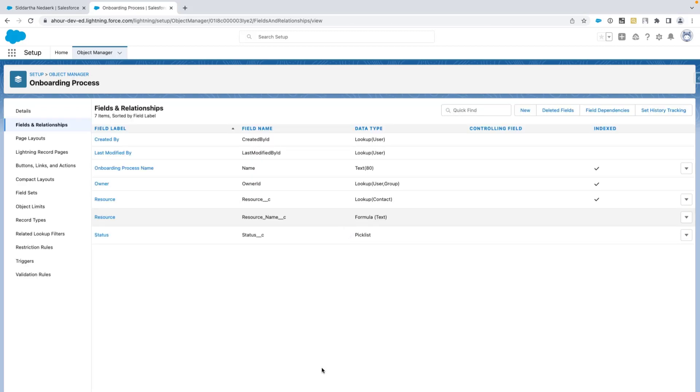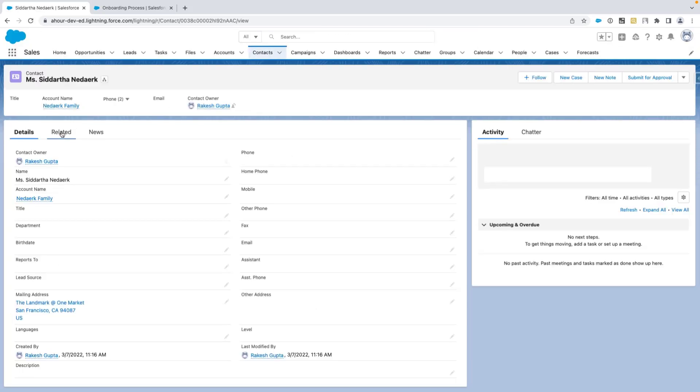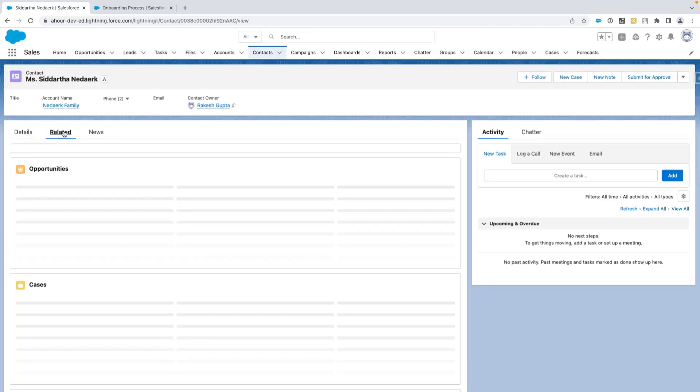You have successfully updated the related list name. Now we jump back to the contact record and refresh the page. We can see the new name that is employee onboardings.